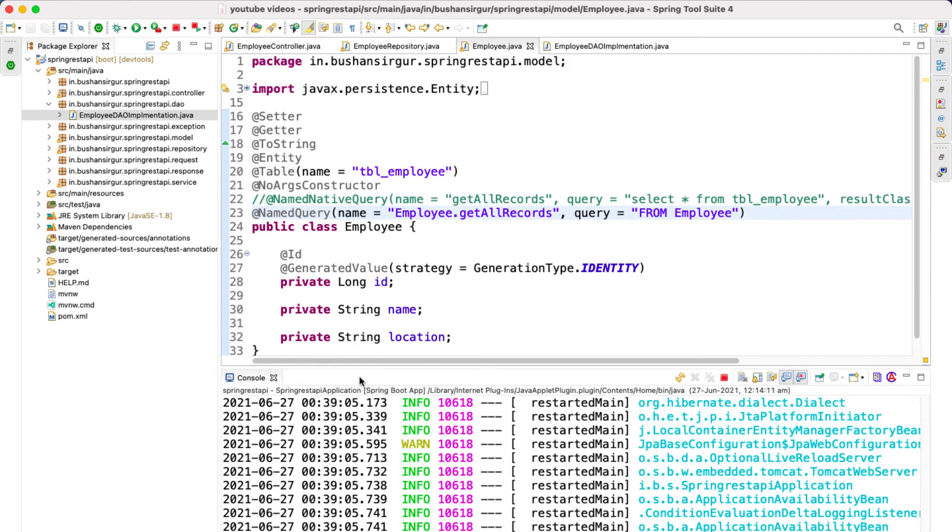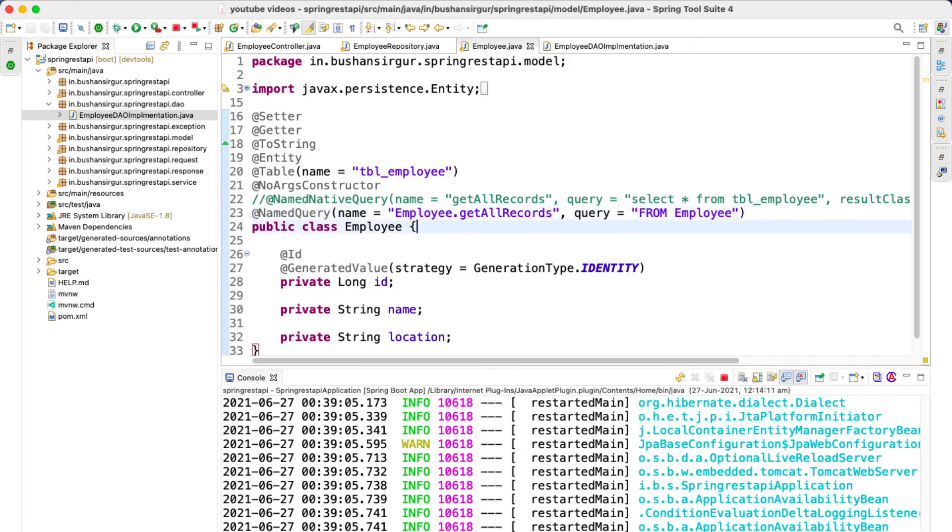So whenever we are writing the @NamedQuery annotations, then we need to prepend the entity name for the method name. So let's save this.